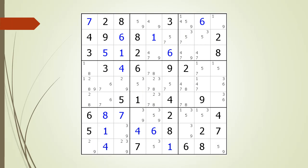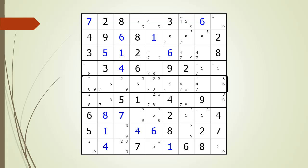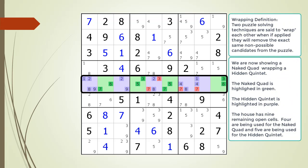Here is our final example of wrapping. We concentrate on the house making up row 5 and we find a naked quad wrapping a hidden quintet. Any time you find a house having nine remaining open cells, there is a chance you are going to find a naked quad wrapping a hidden quintet or you are going to find a naked quintet wrapping a hidden quad.